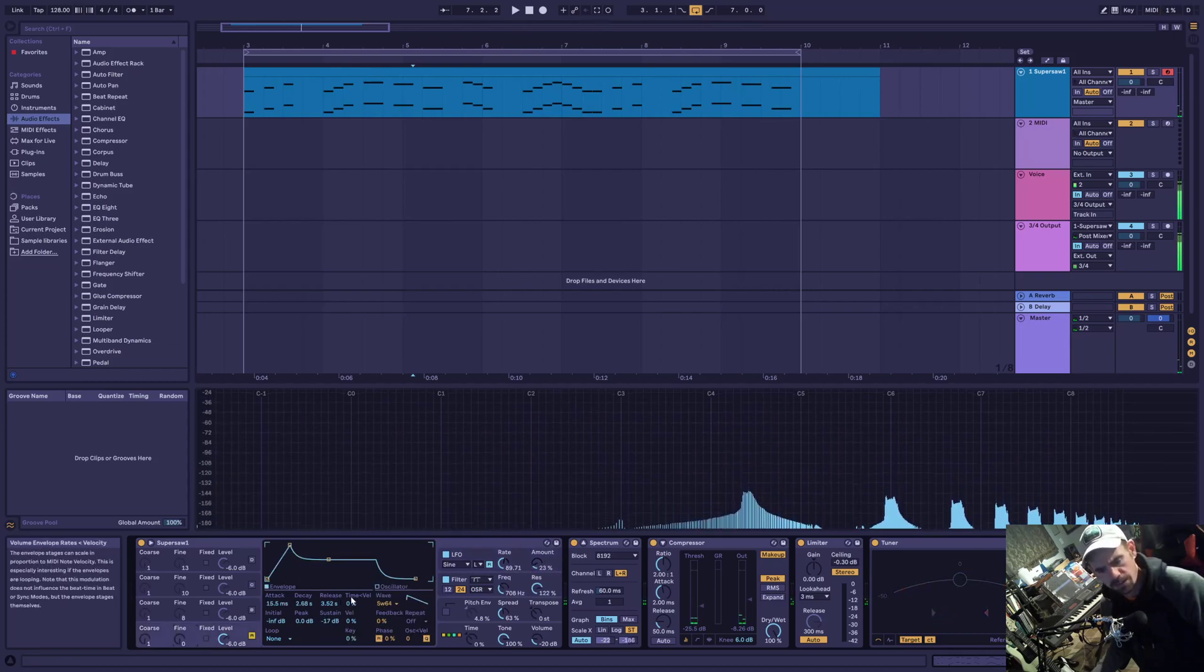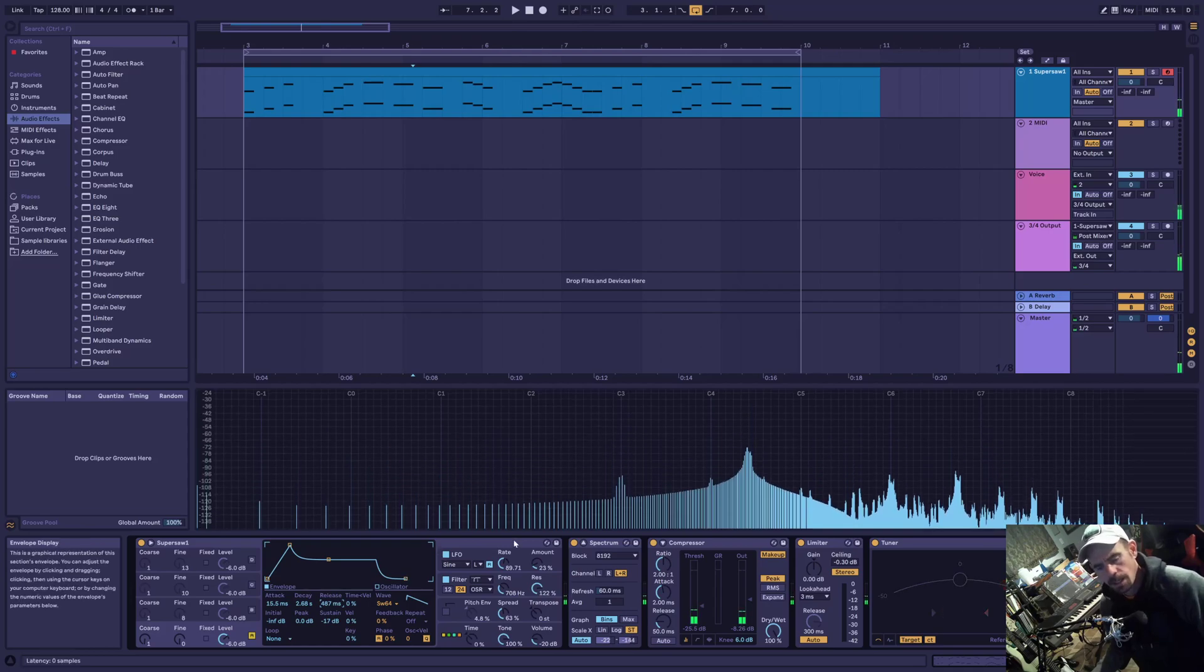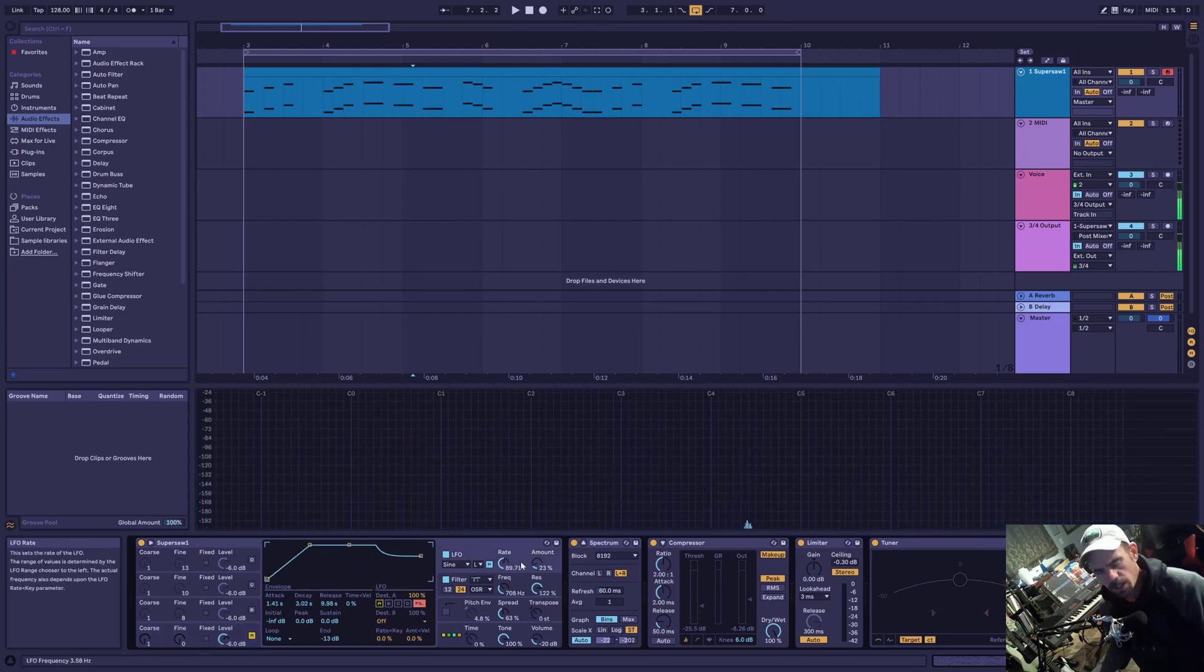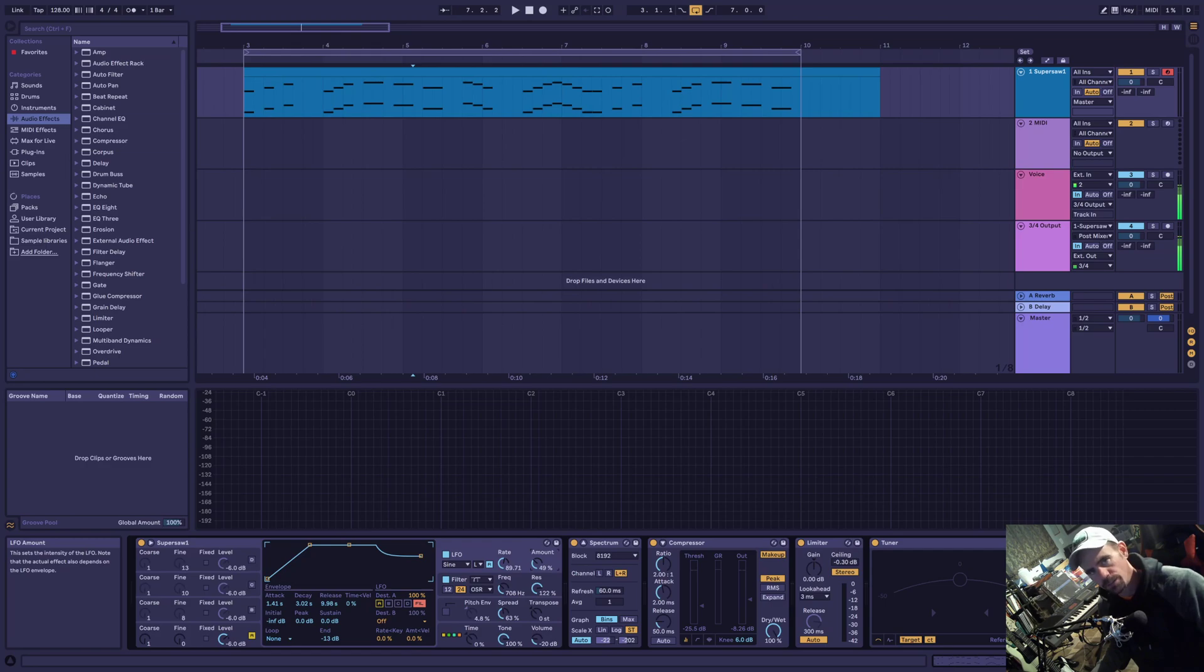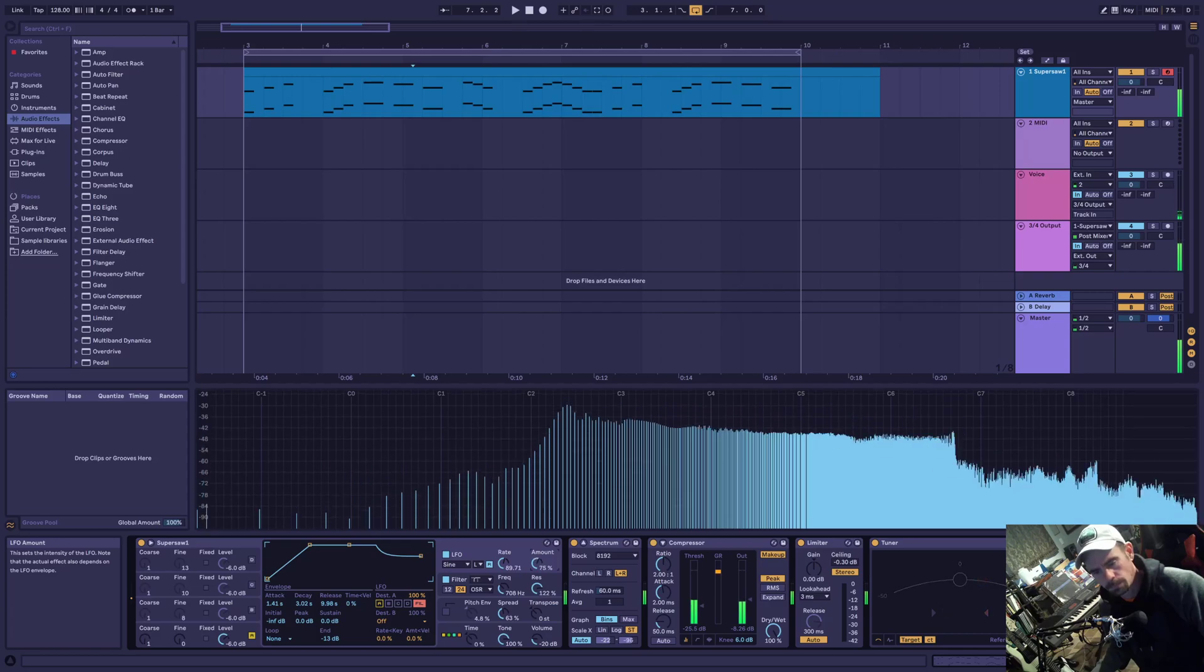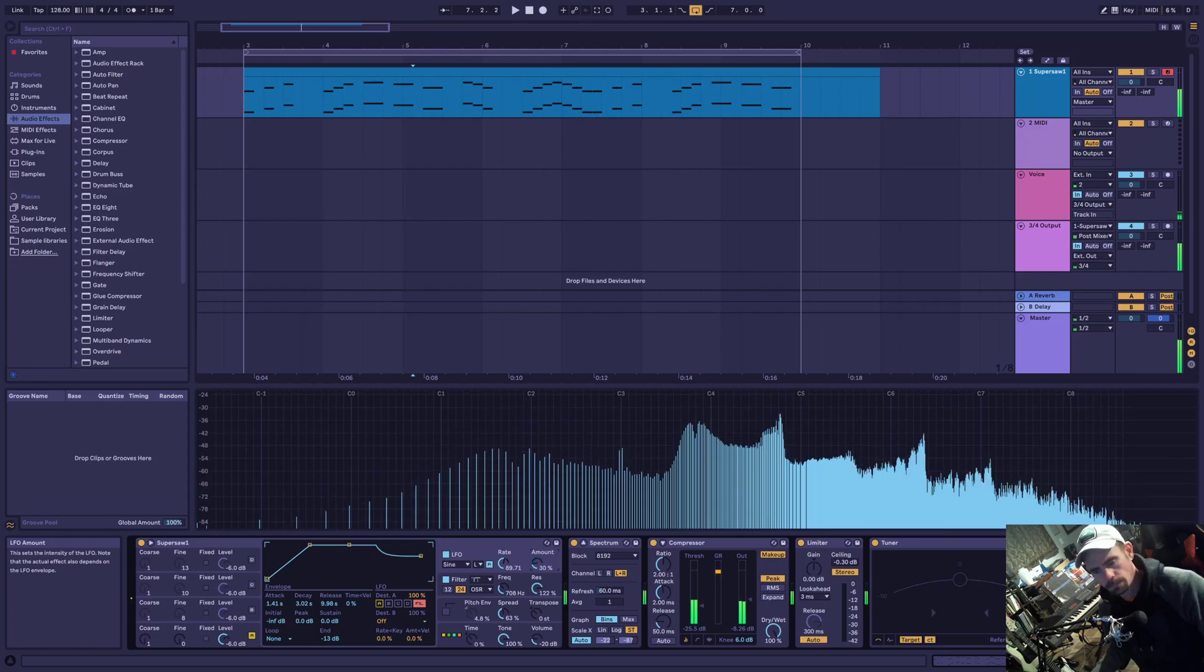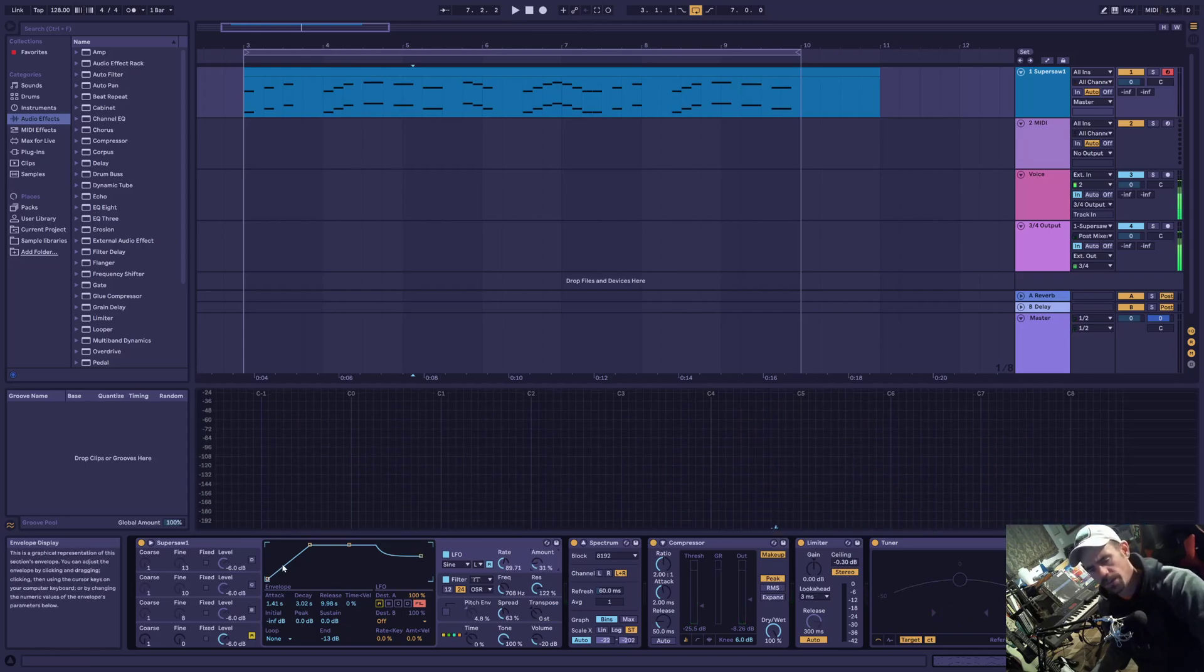Let's reduce the release time here so I can continue to talk. The amount, as I adjusted it down, reduces the swing of the frequency cutoff of the filter. And then the more that I increase the amount, the more that it throws the filter cutoff frequency up and down the spectrum.